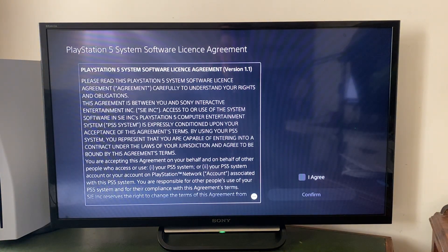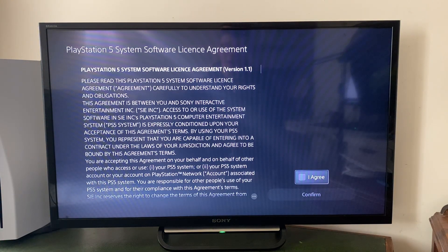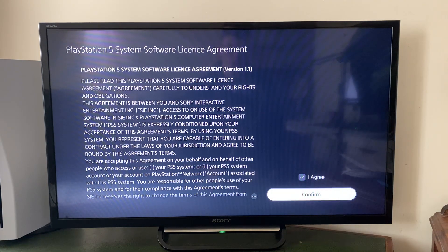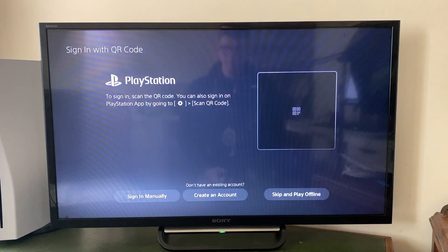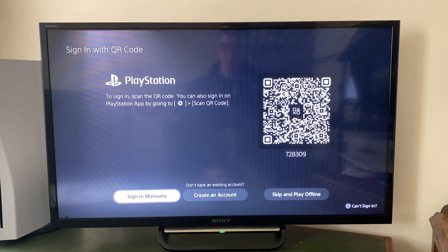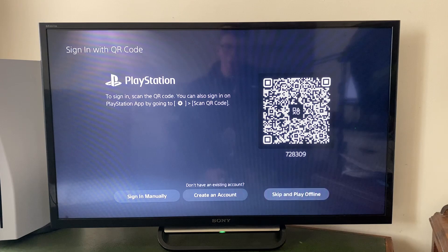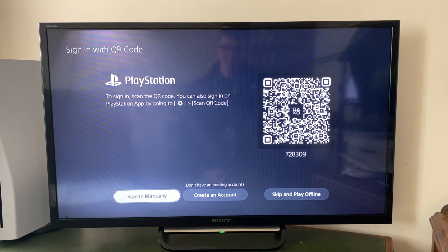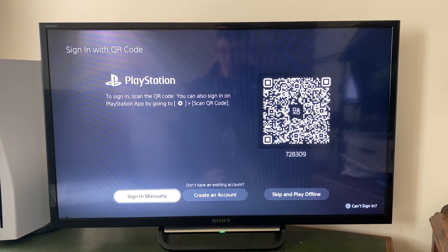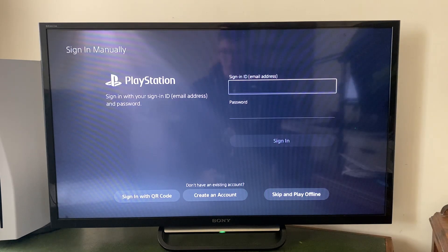When you click there, you'll need to agree to the license agreement. I've read this before so I'll just press Confirm. Then you can sign in with the QR code, sign in manually, create an account, or play offline. But we want to do a PSN account, so it's these two options. I already have an account so I'm going to sign in manually.